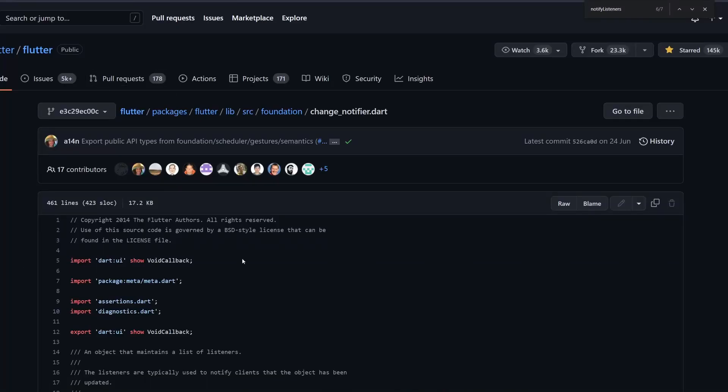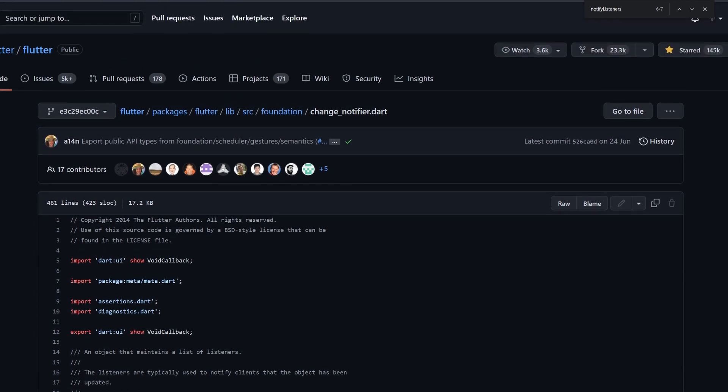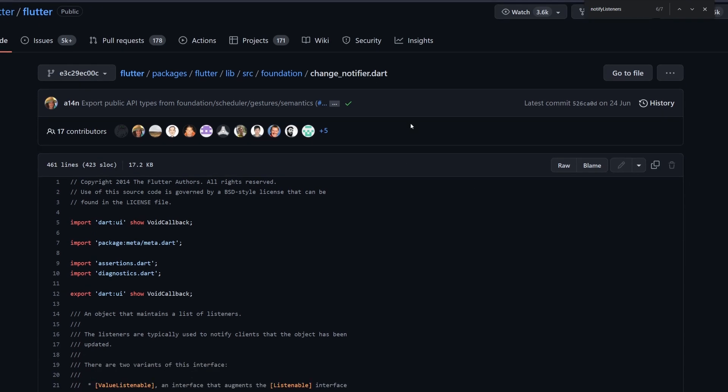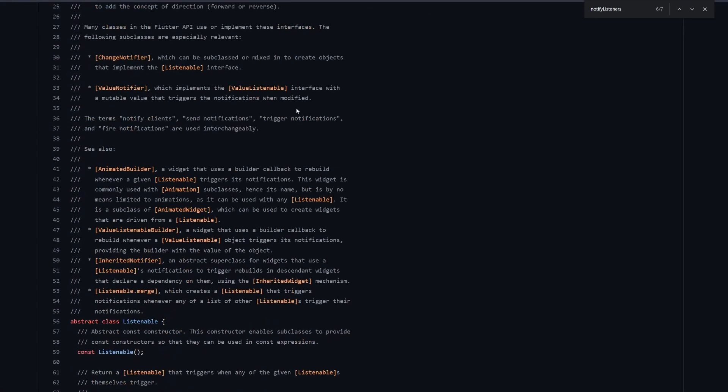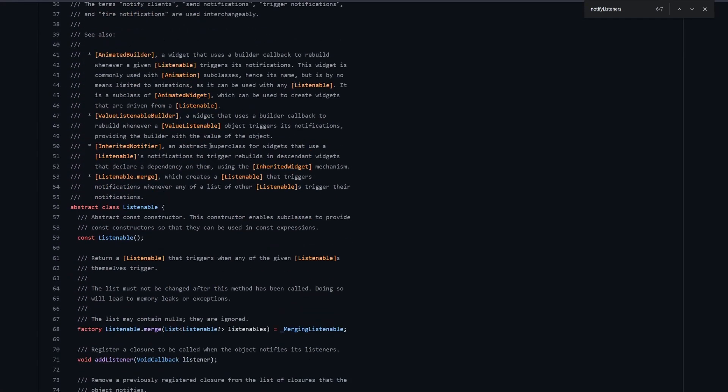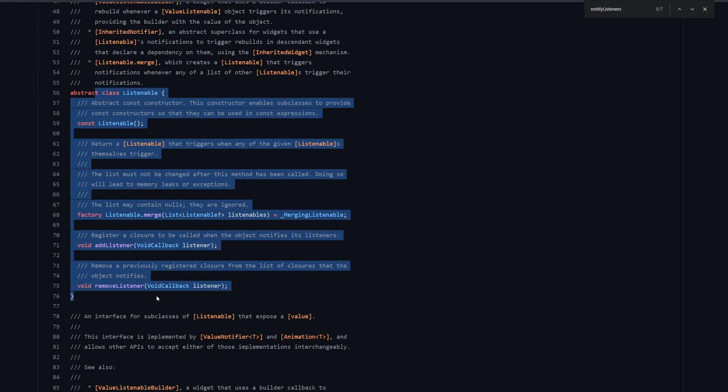Now let's have a look into the actual implementation. So we are in the Flutter repository. And you can see it's implemented at FlutterPackages, FlutterLibSourceFoundations, and then we have ChangeNotifier.dart. Now, first of all, in this file, we have implemented this abstract class Listenable. So anything that is using it, it's taking it out of here. And you can see it's just an interface, it doesn't have any implementation.